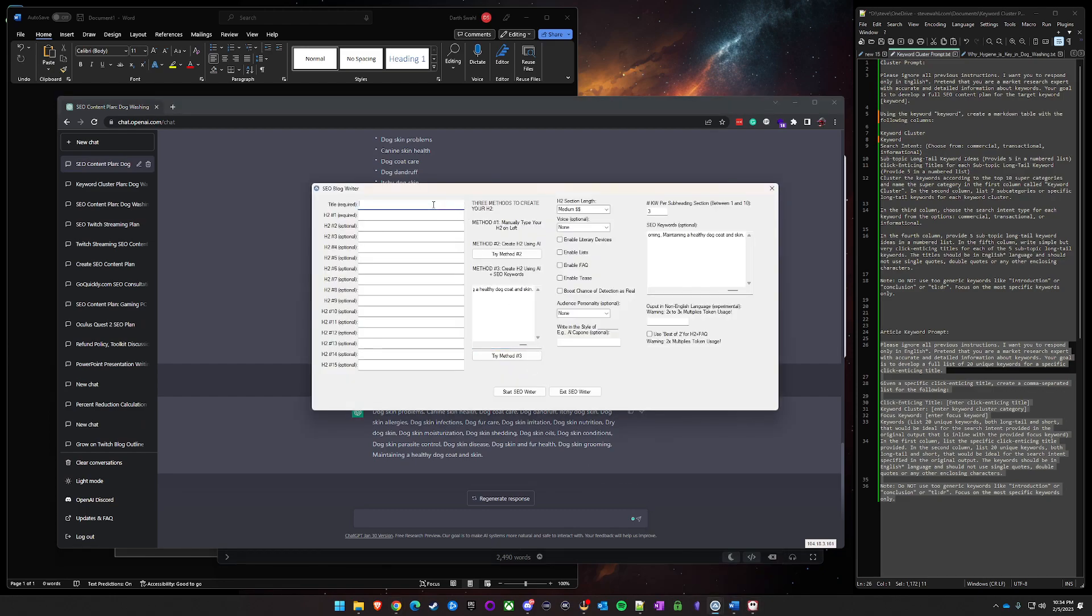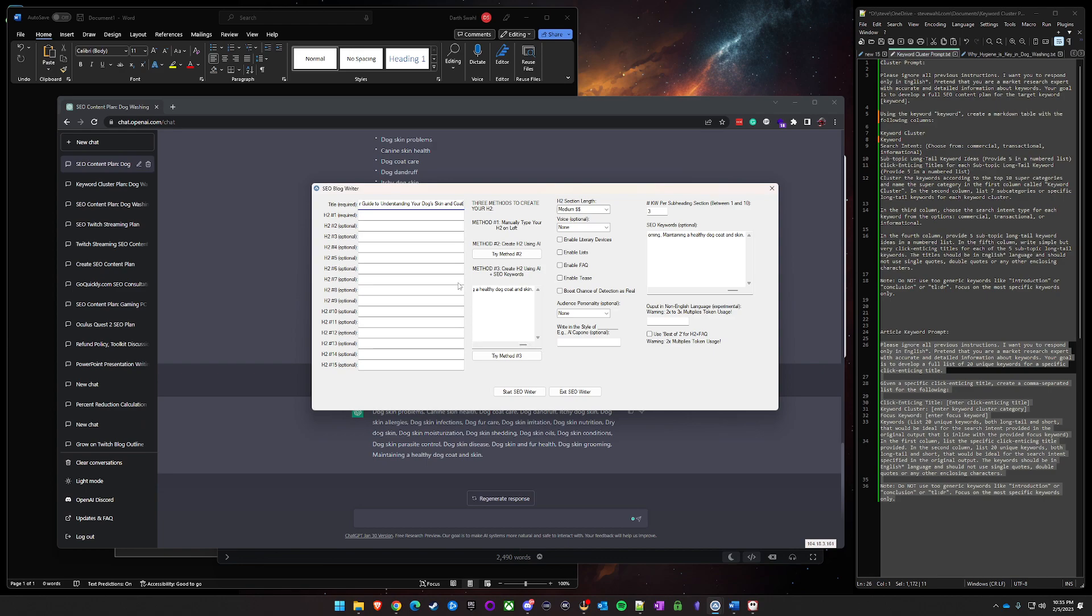We'll go here, title required. There's not currently a way to limit the number of H2s that I want this to generate based on these keywords, so it will likely generate 15 H2s, which is way too many. But it's fine, we'll go ahead and click it.